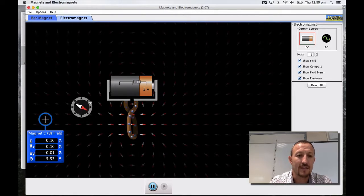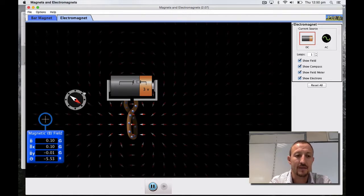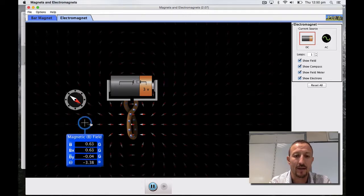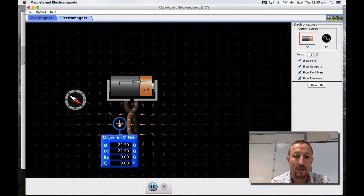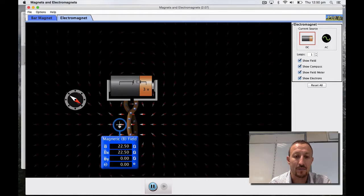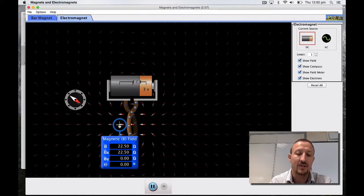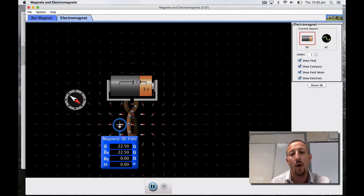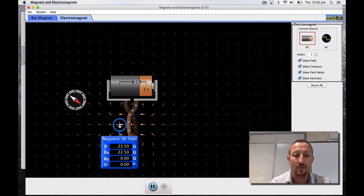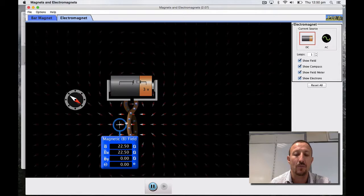Now let's have a look at the meter. We're going to pull the meter in here around about this point. It doesn't really matter where I put it but it's there to show what happens when we increase the number of loops. We can see that the field is reading 22.5.